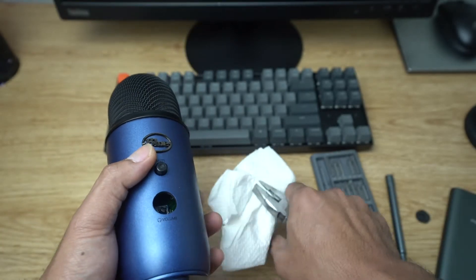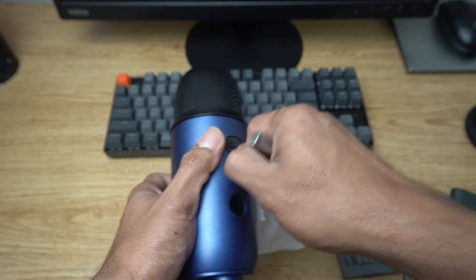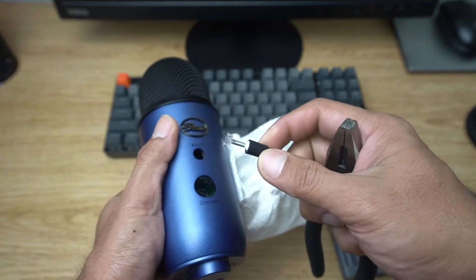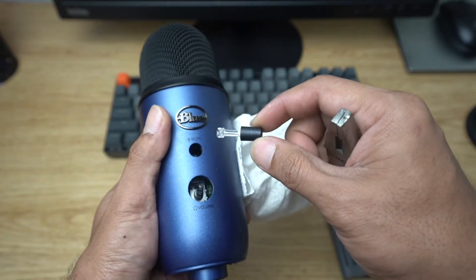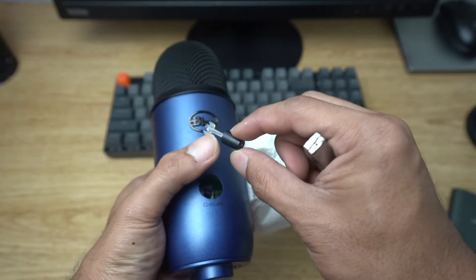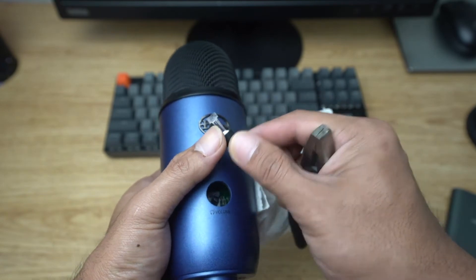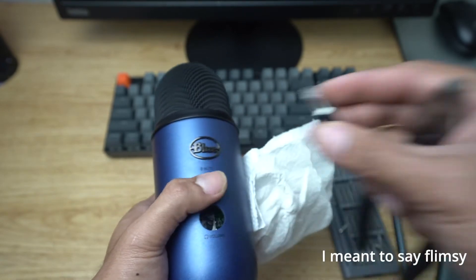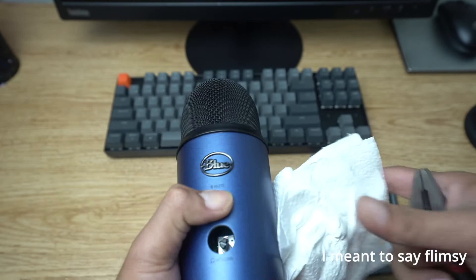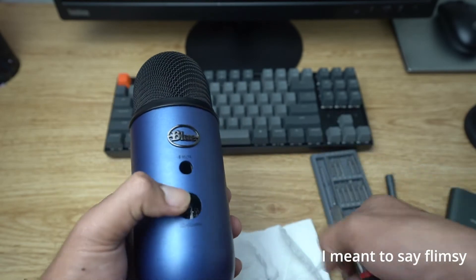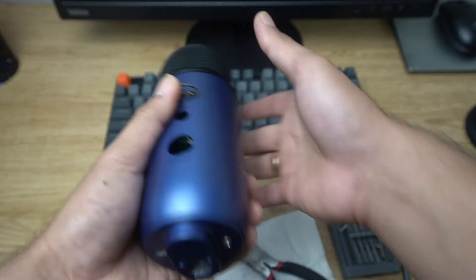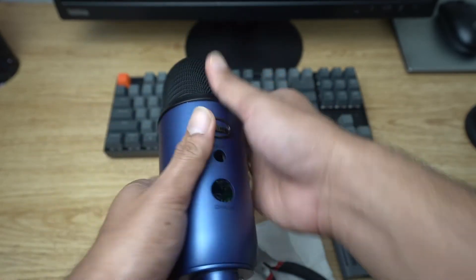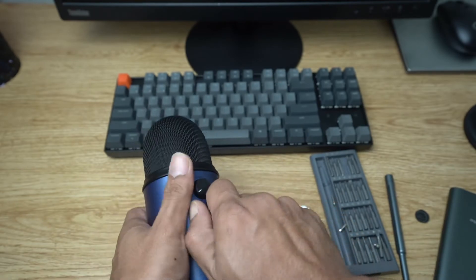Now for this one, you need to be careful. It's pretty tough to remove with just fingers.